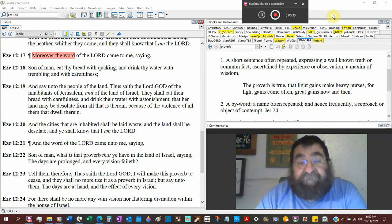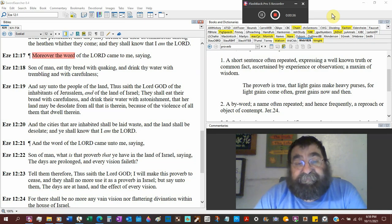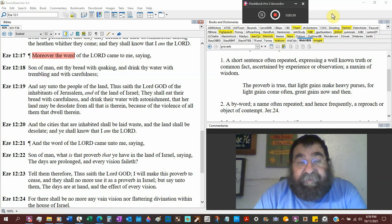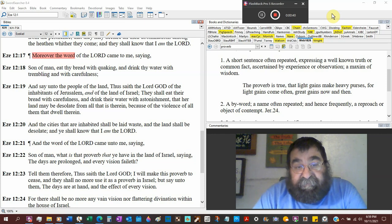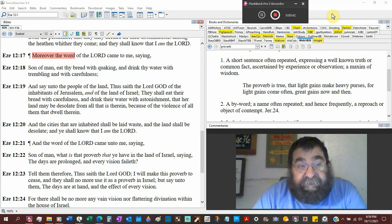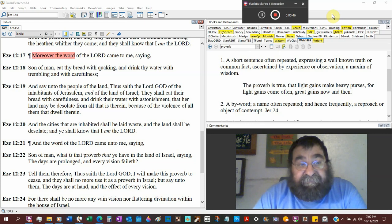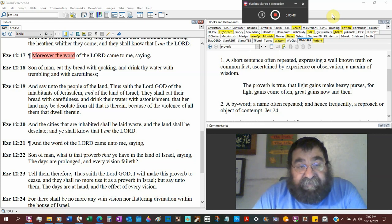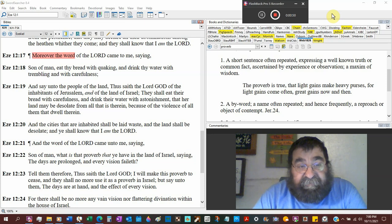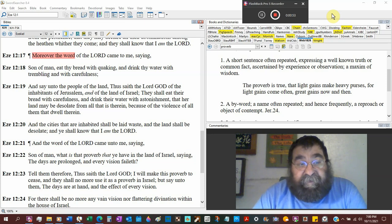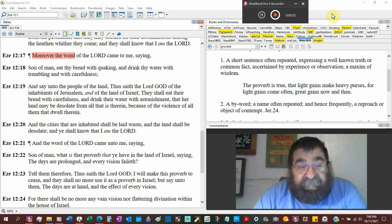Ezekiel's in Babylon. Getting word back over to where Jeremiah is. They shall eat bread with carefulness. Again, Ezekiel's already got the ration diet by God. And drink their water with astonishment. It's not going to be that much.